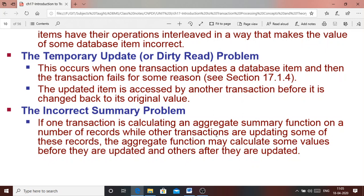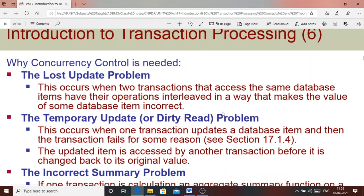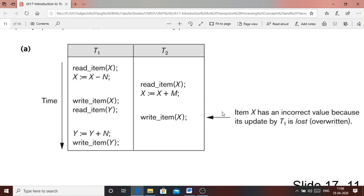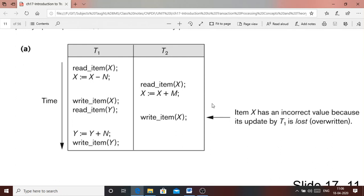These are the three categories of problems that may arise because of concurrent execution of transactions, which is why we need concurrency control measures to keep values correct. The lost update problem arises because of interleaved execution of concurrently executing transactions. Here two transactions are executing on the same data items at the same point in time.